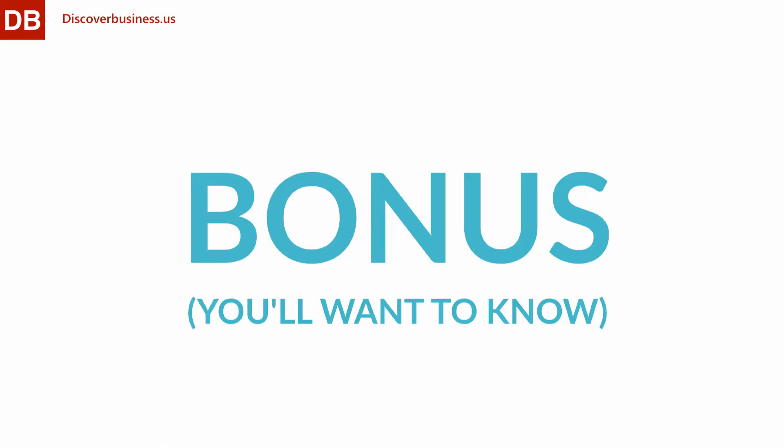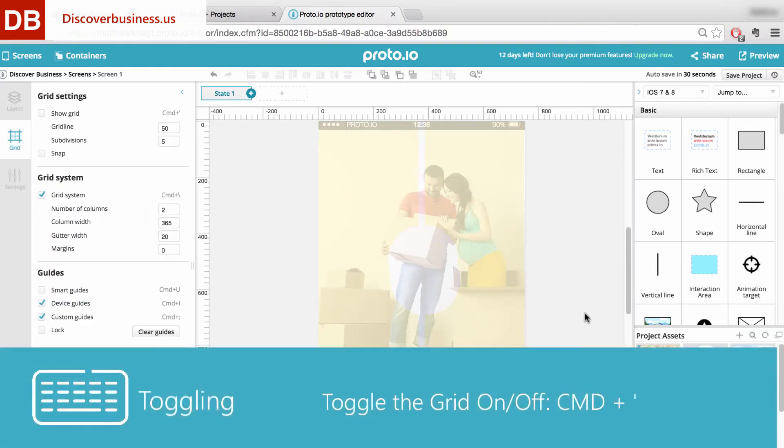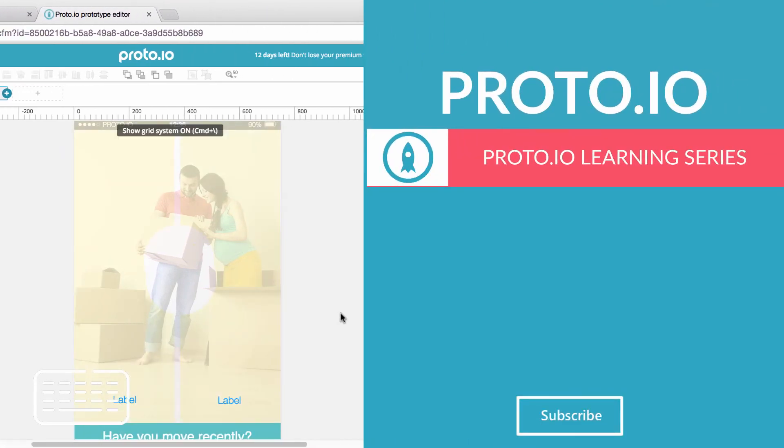Here's one more thing you'll want to know about. To quickly toggle the grid on or off, press Command Plus Apostrophe. This will come in super handy because you'll be previewing your app all the time.